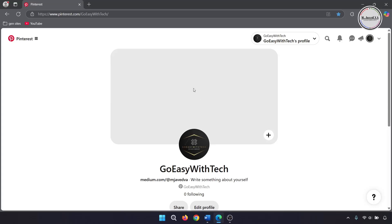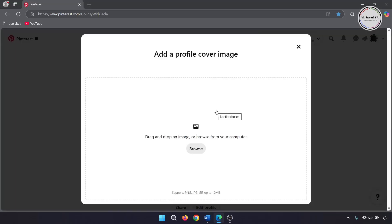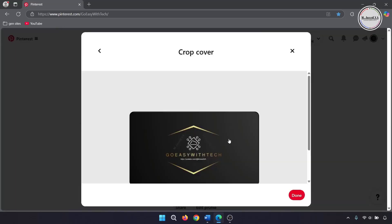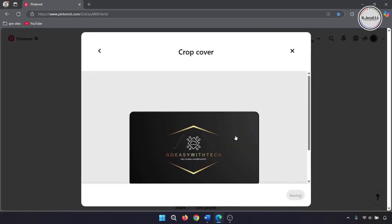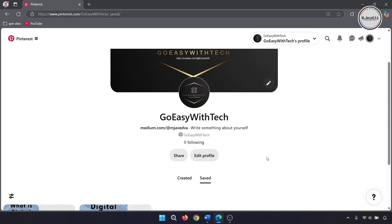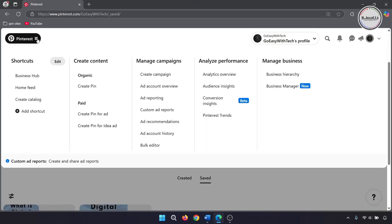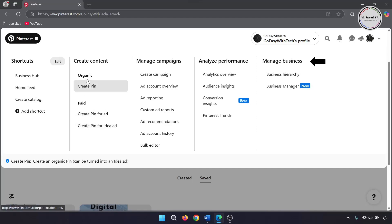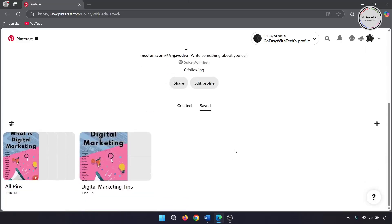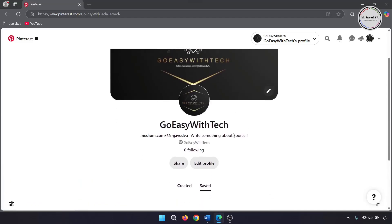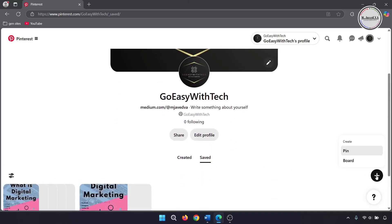When you go to your profile, you can upload your brand or business cover image. When you click on the menu, you can create content, manage campaigns, analyze performance, and overall manage your business.